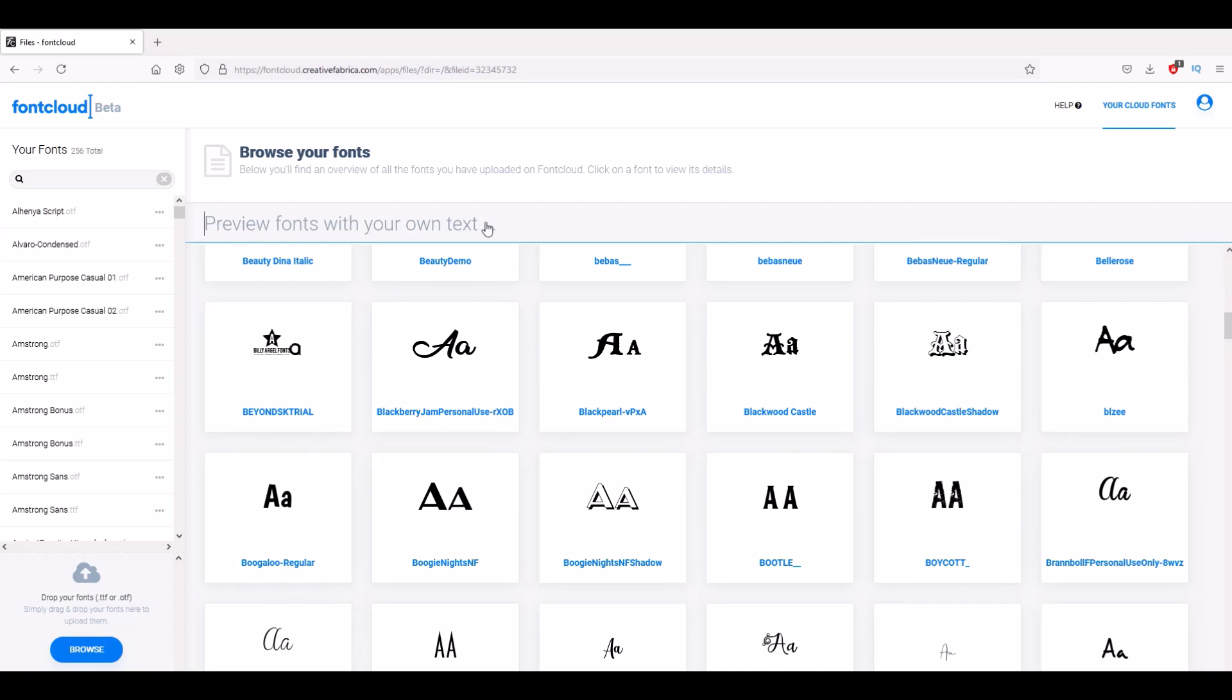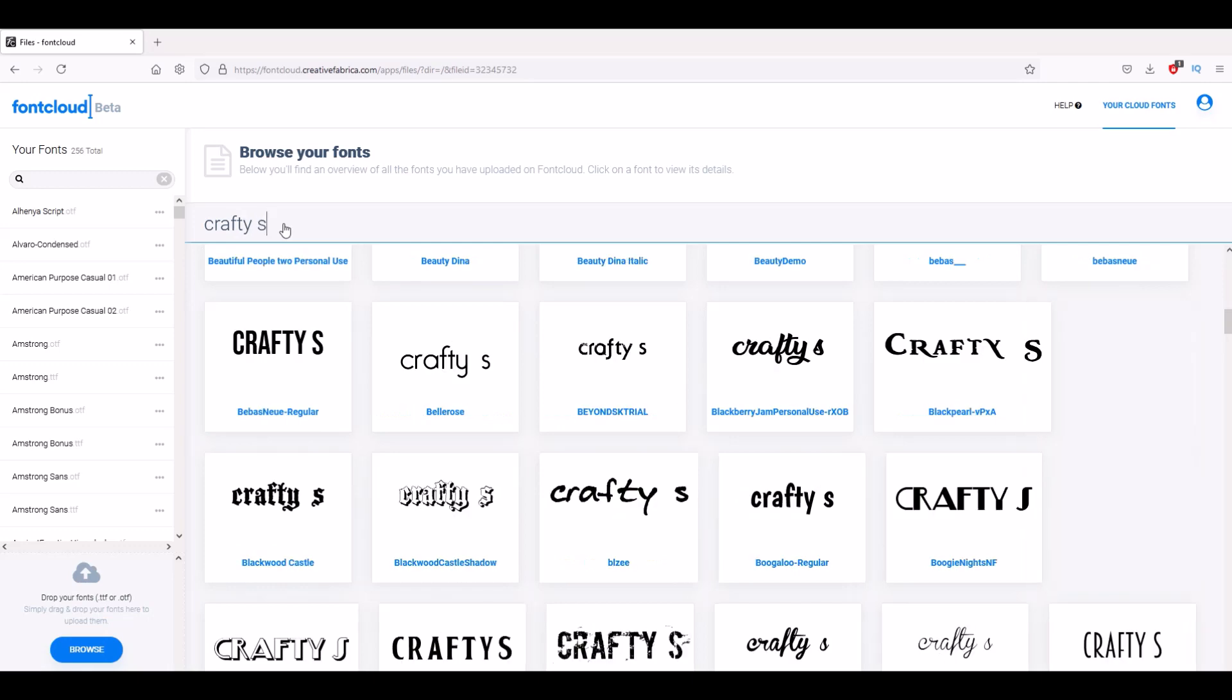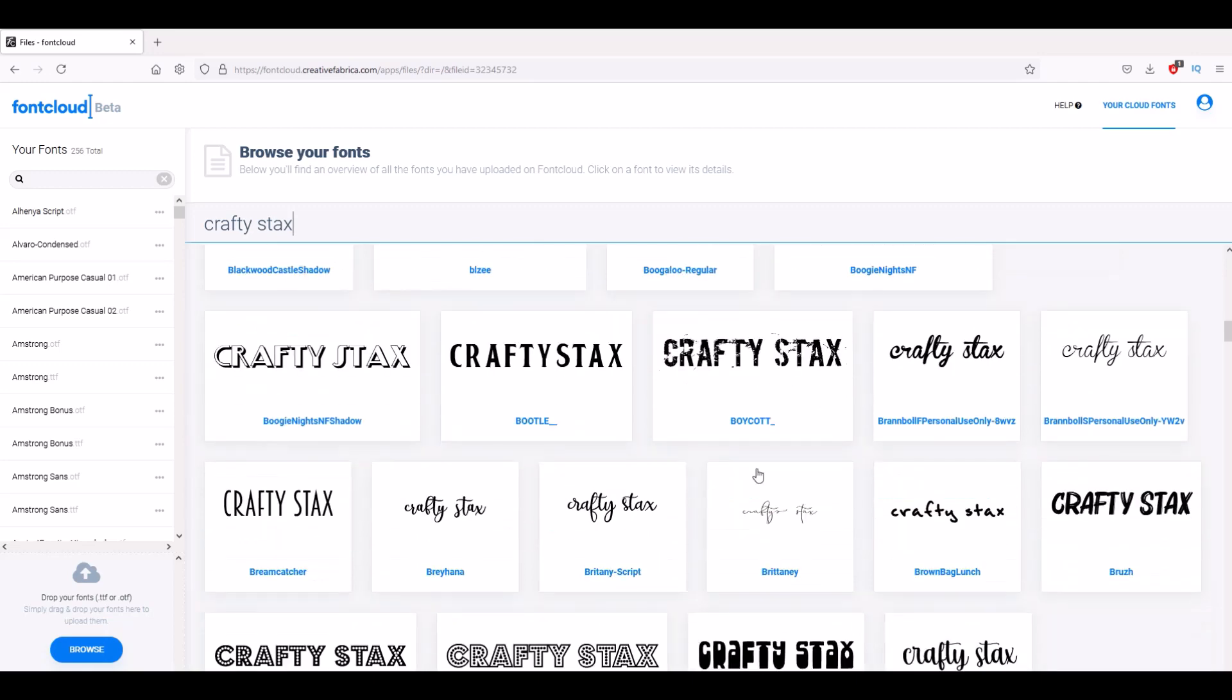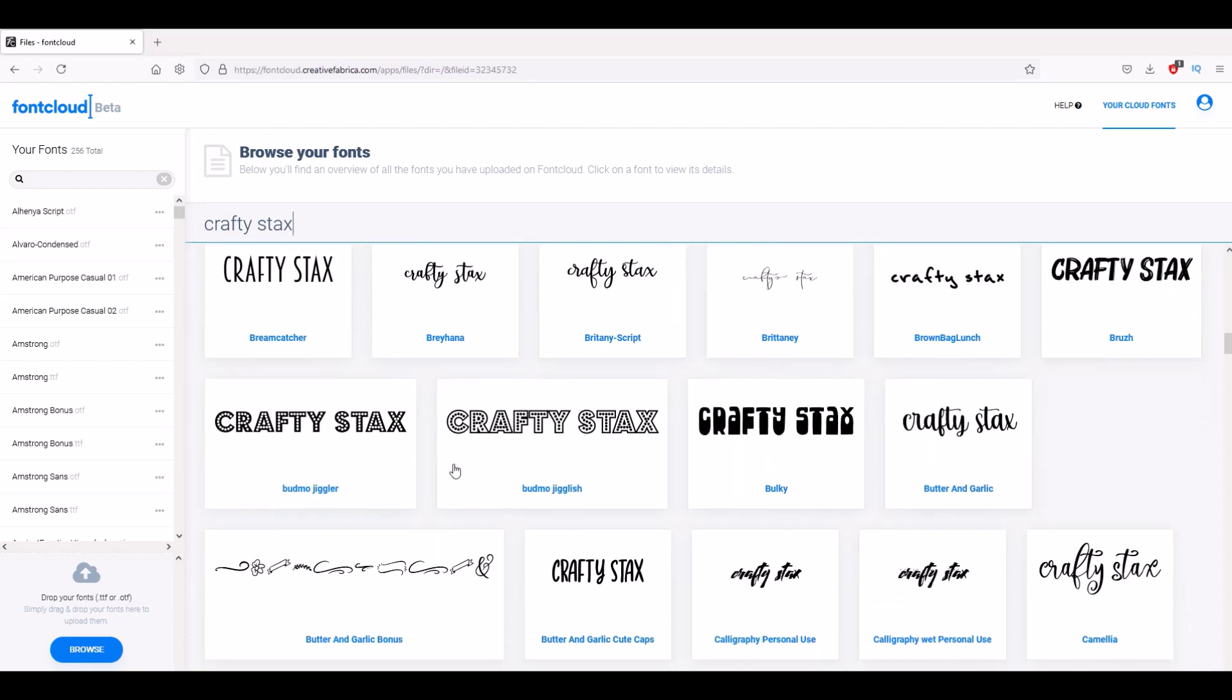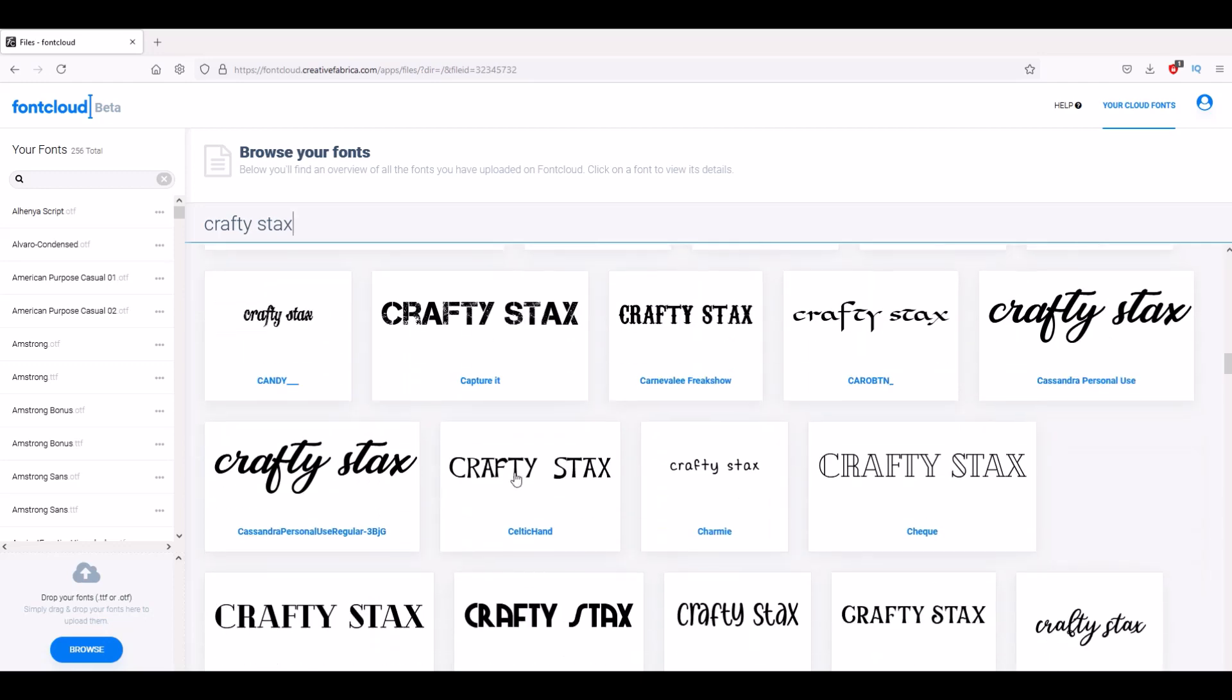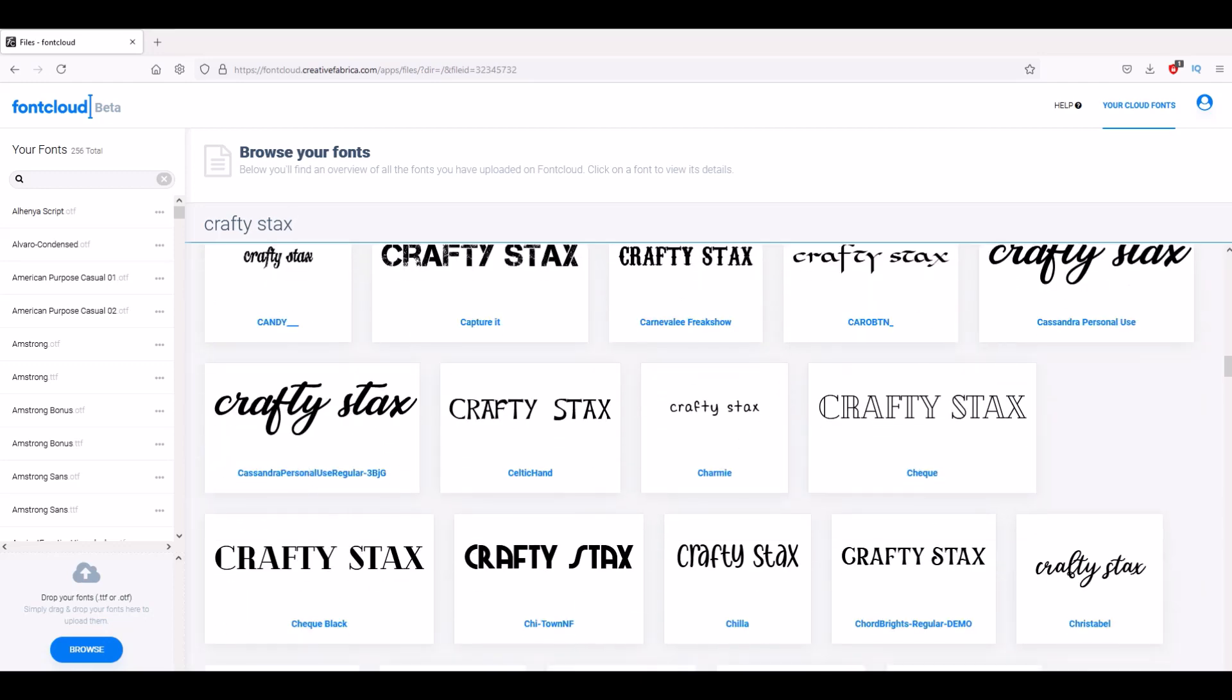There's this preview thing here at the top, so if I type in a phrase, it will actually show me all of the different fonts with that phrase so I can compare and contrast what I like. It's very easy to use and it's really cool.